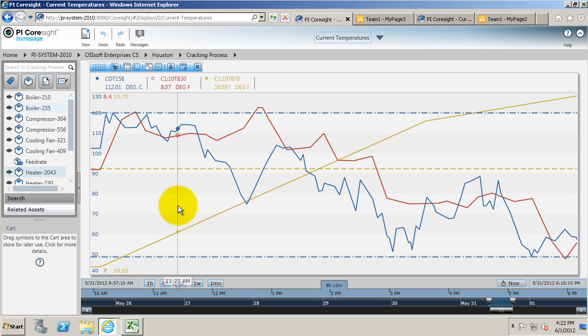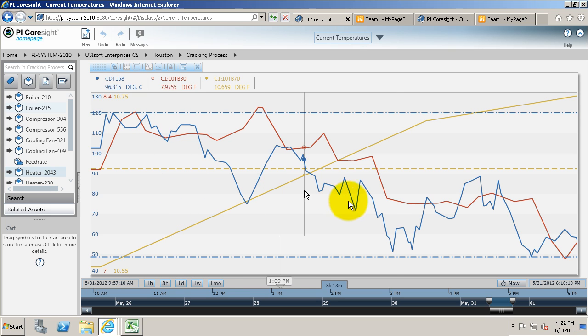You can export data from a PI Coresight display very easily as an XML and then from there you could read it with something like Microsoft Excel.